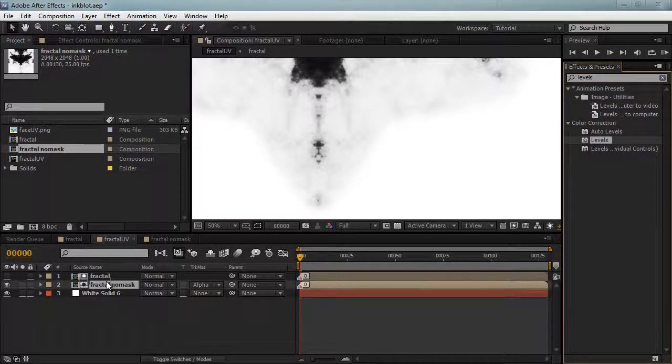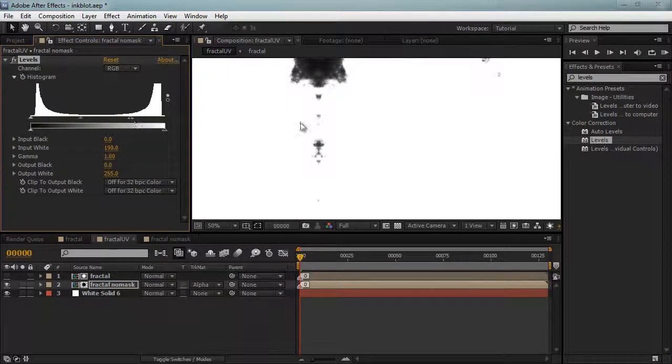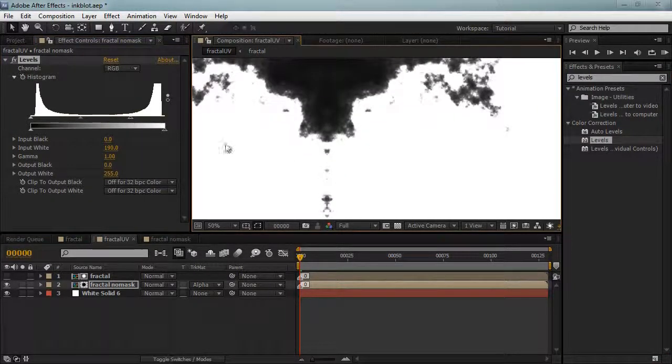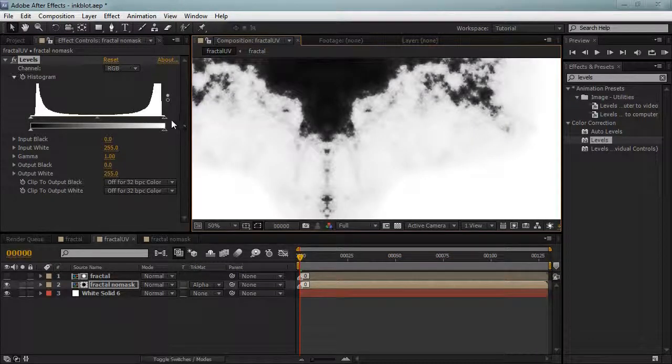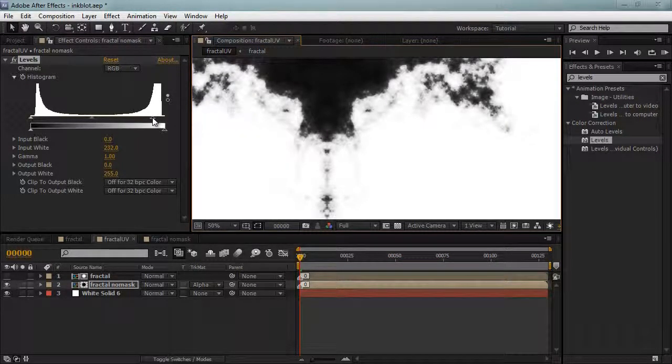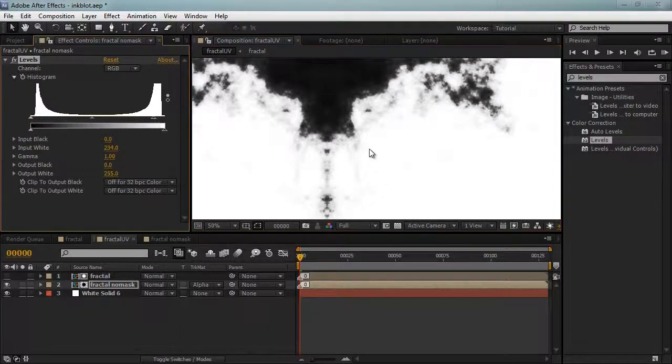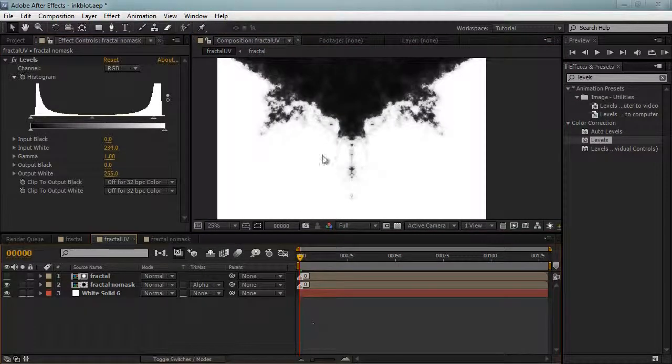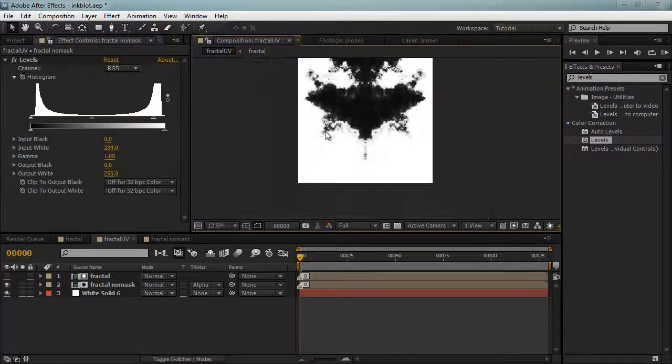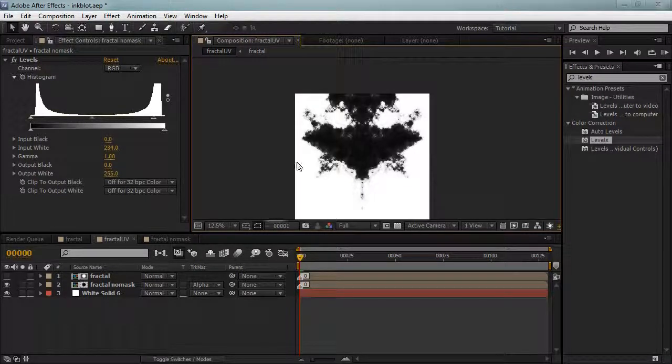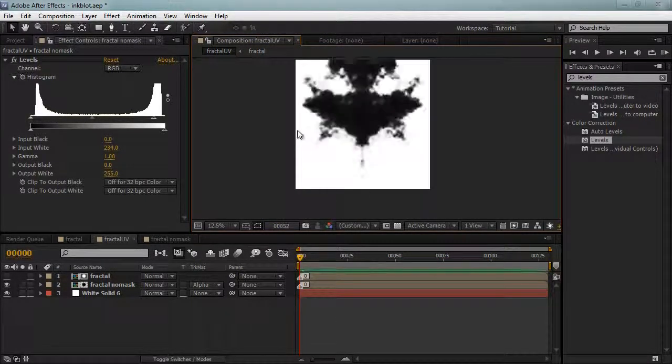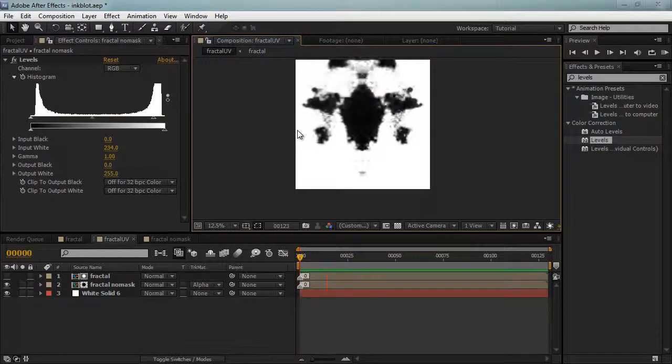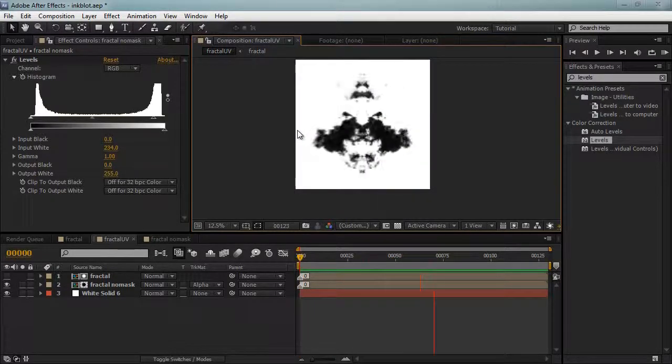We also want to be careful that we don't push it too far because if we do, we're getting rid of all this nice detail that we have. So I'm just going to increase the white just a little bit, to about there. All right, that's good. So here we have our final ink pattern that's going to take forever to render.